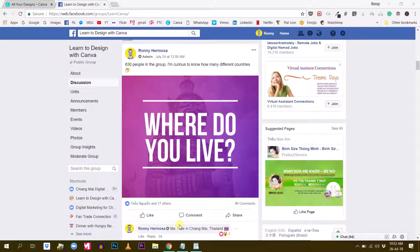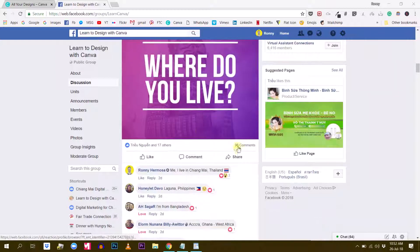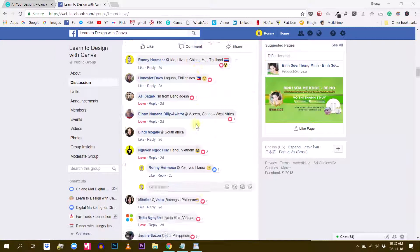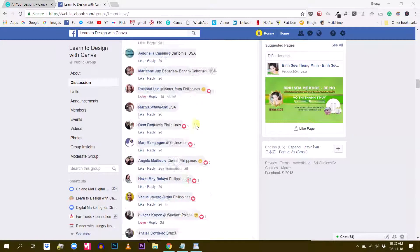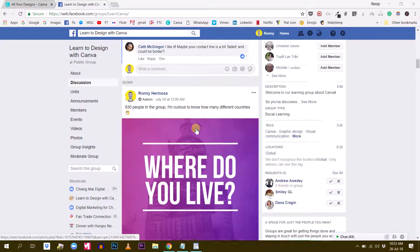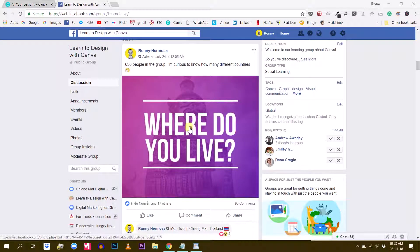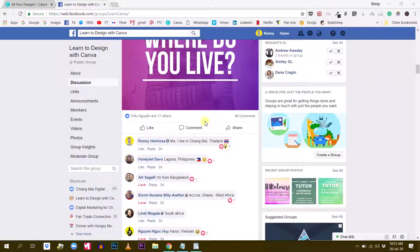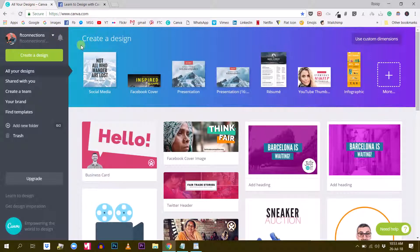Hello everybody, this is Ronnie with another tutorial today. I'm very happy because we almost got 100 comments on our latest post in the Facebook group with a simple question: where do you live? All of you guys answered massively to this post. I decided to use this data and do something in Canva to present this information and see some kind of statistics about where you guys come from. The idea is to create some kind of infographics.